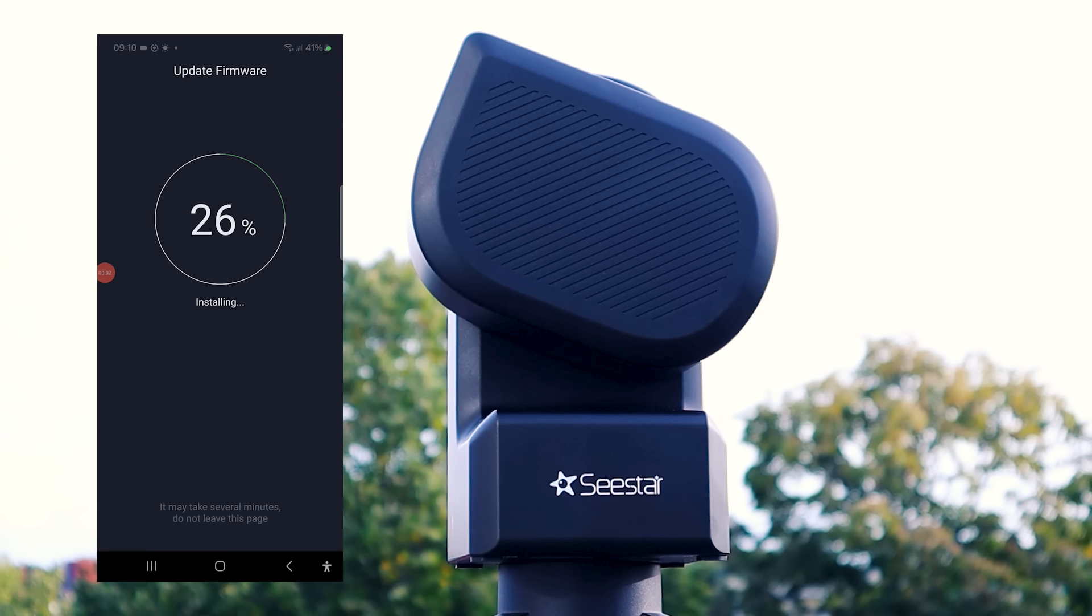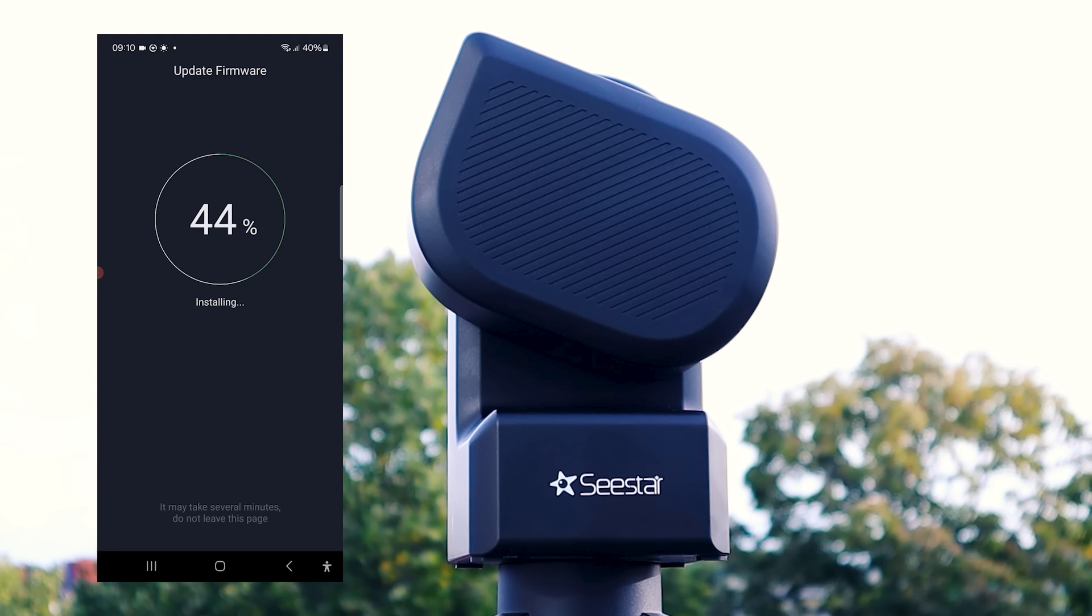So one advantage of smart telescopes like the Seastar S50 is that while the hardware stays the same, the app's functionality keeps improving. Since its release, ZWO has rolled out several incremental updates to the already user-friendly Seastar app.